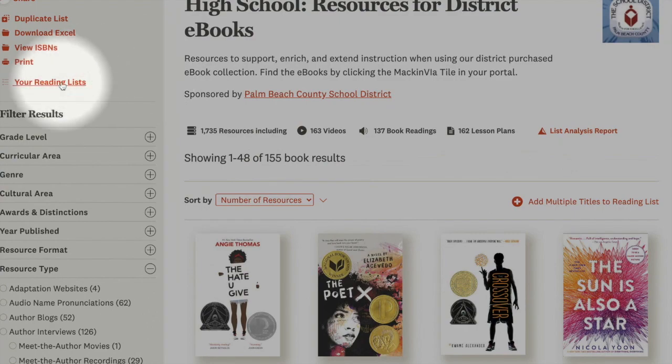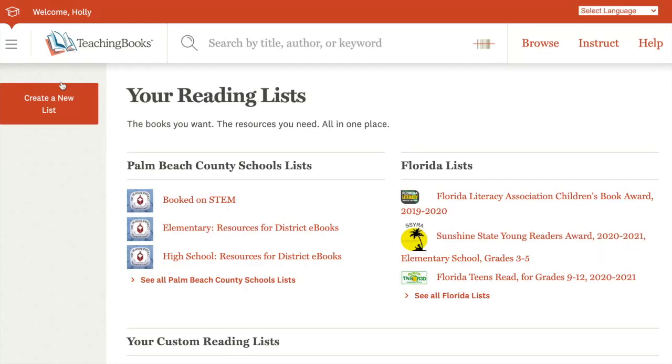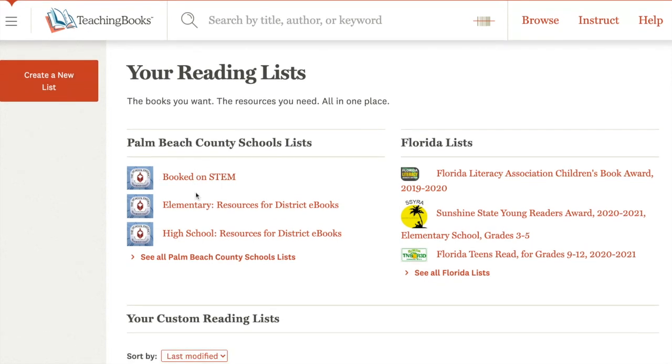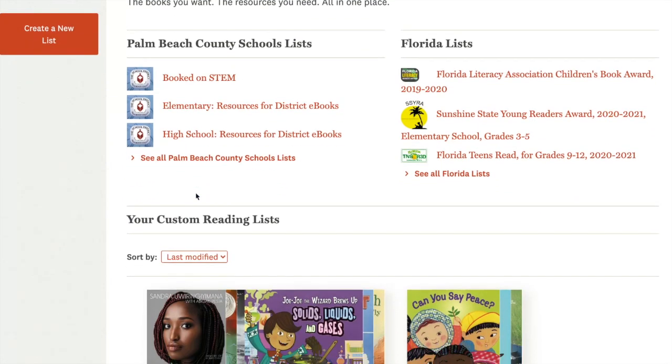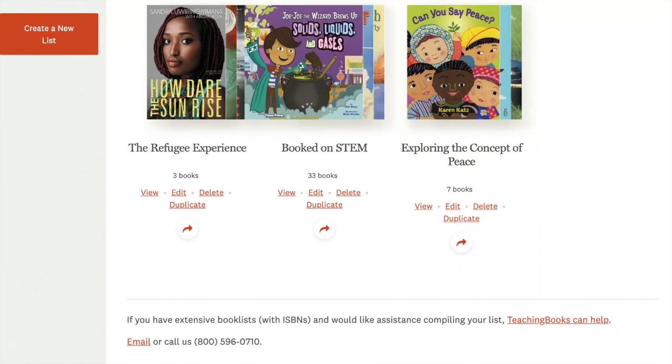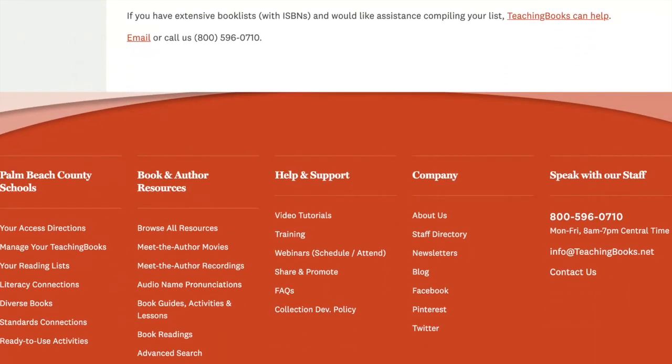Let's go over here to your reading lists. There's a button, create a new list. If you'd like to learn how to make a custom list that you can share with your students, just scroll to the bottom of any of the screens under help and support.